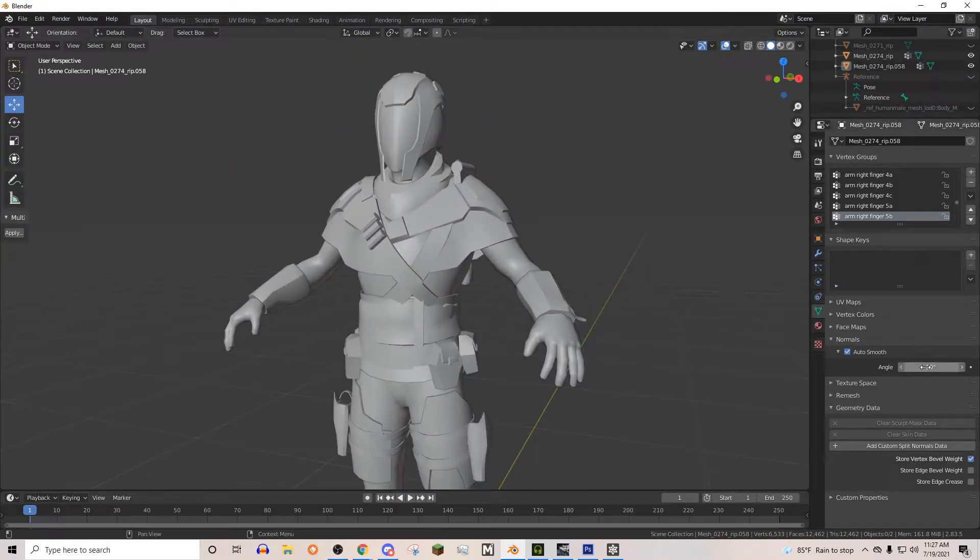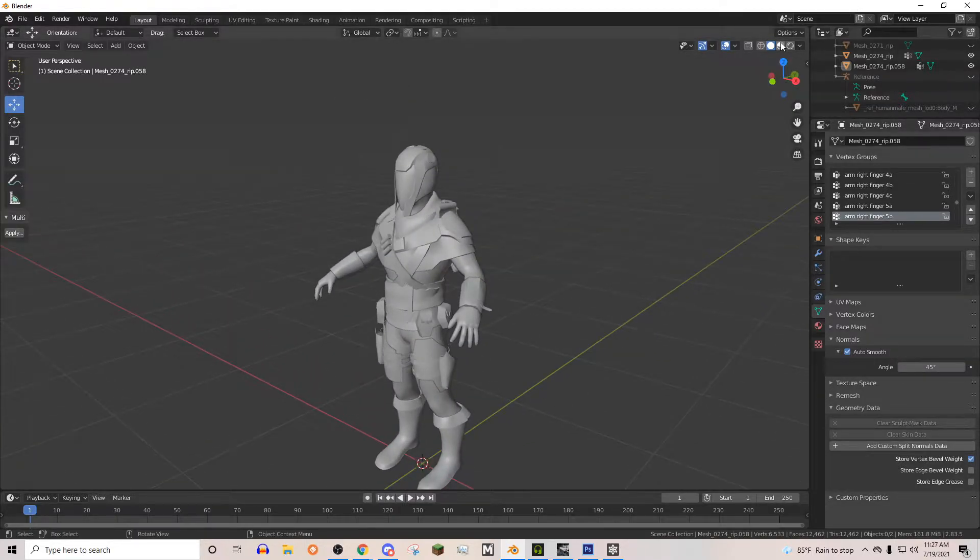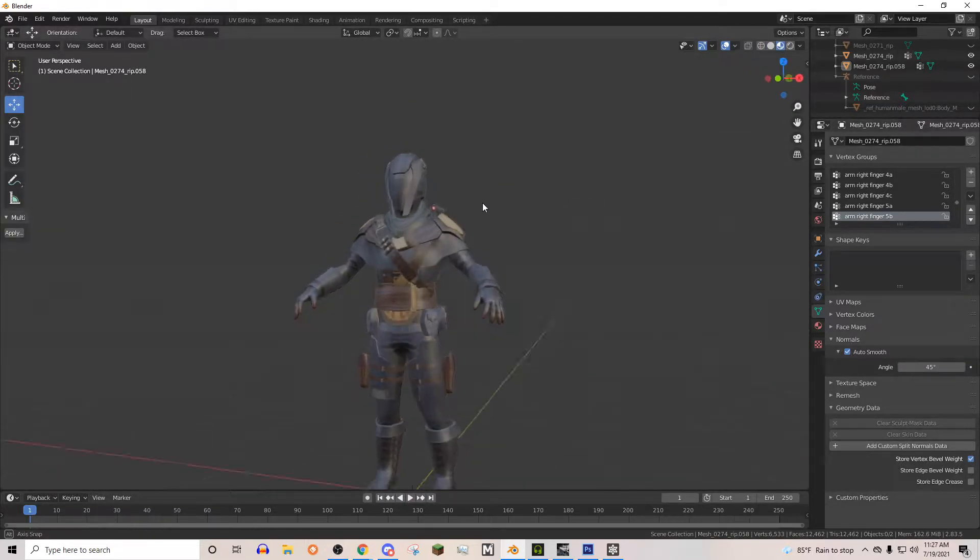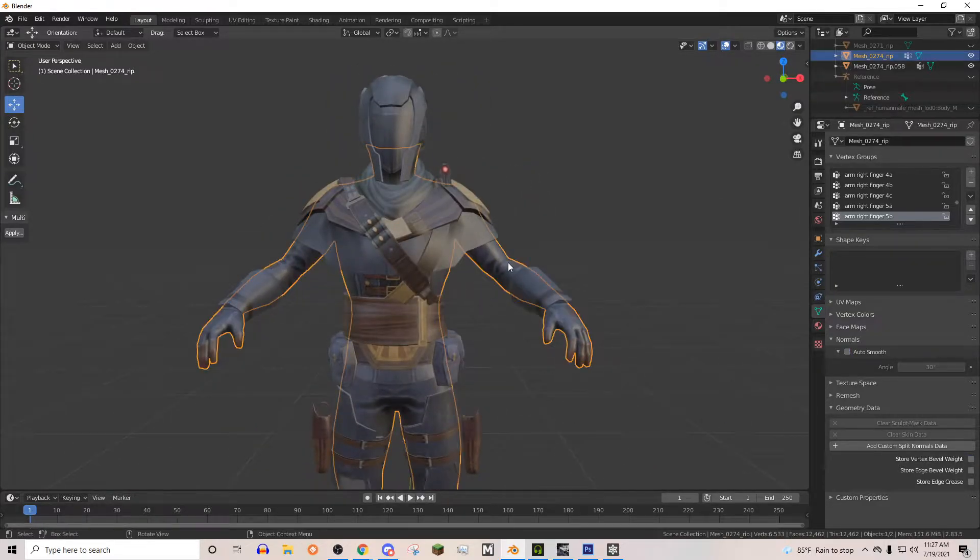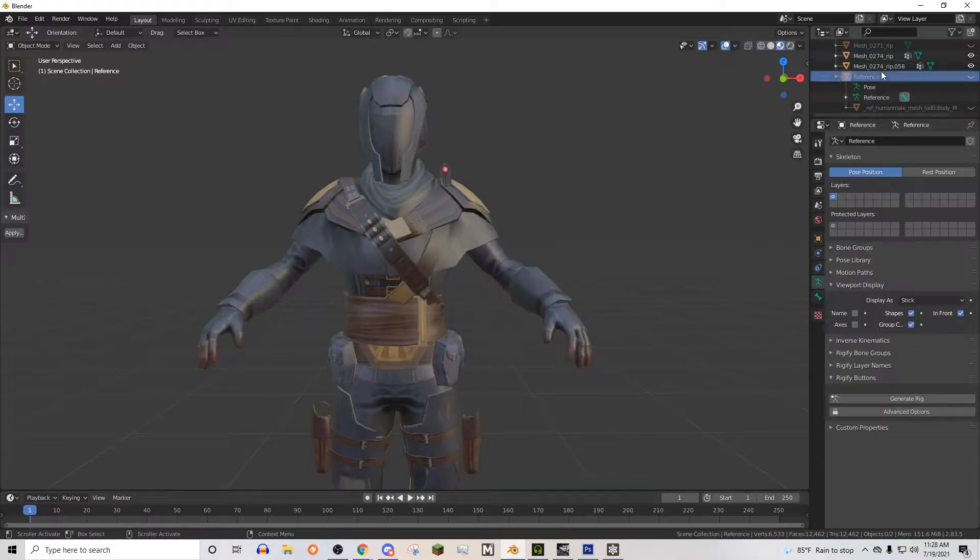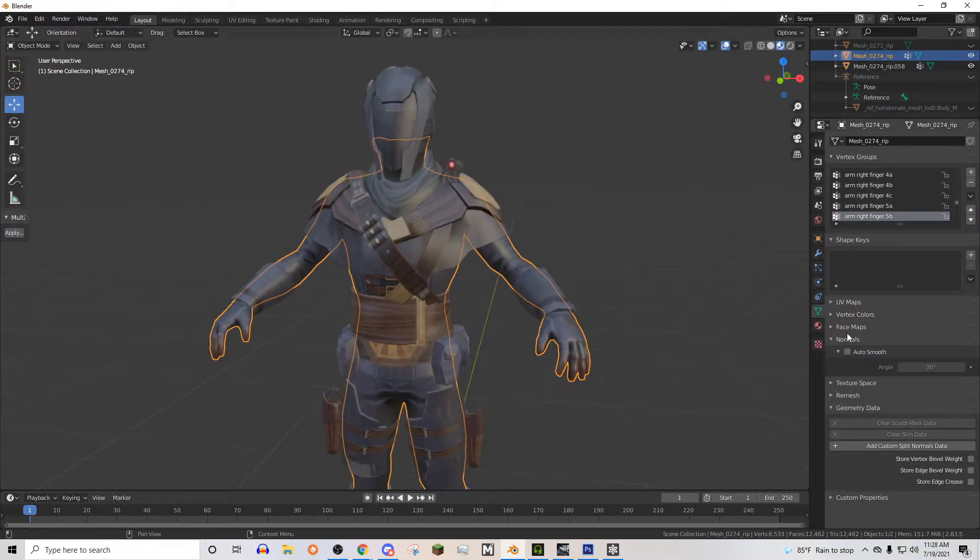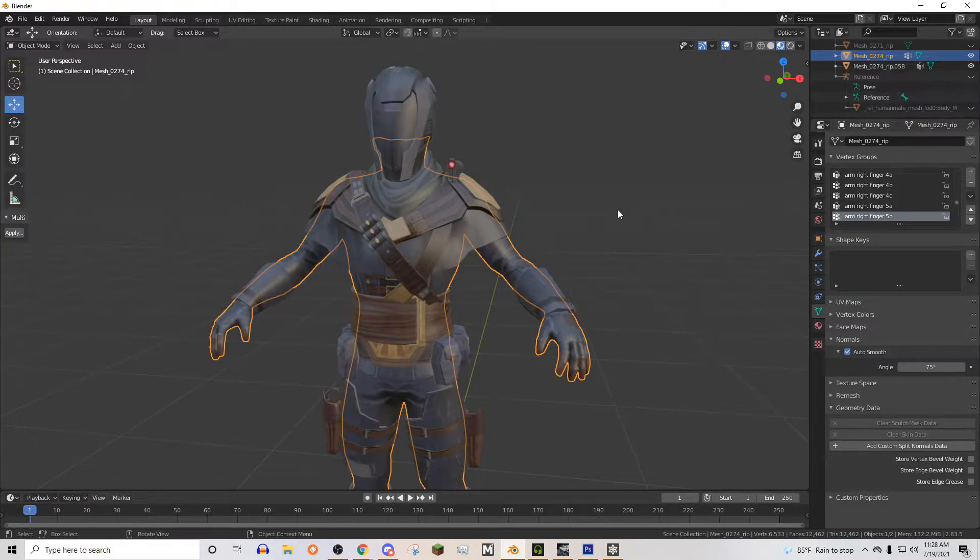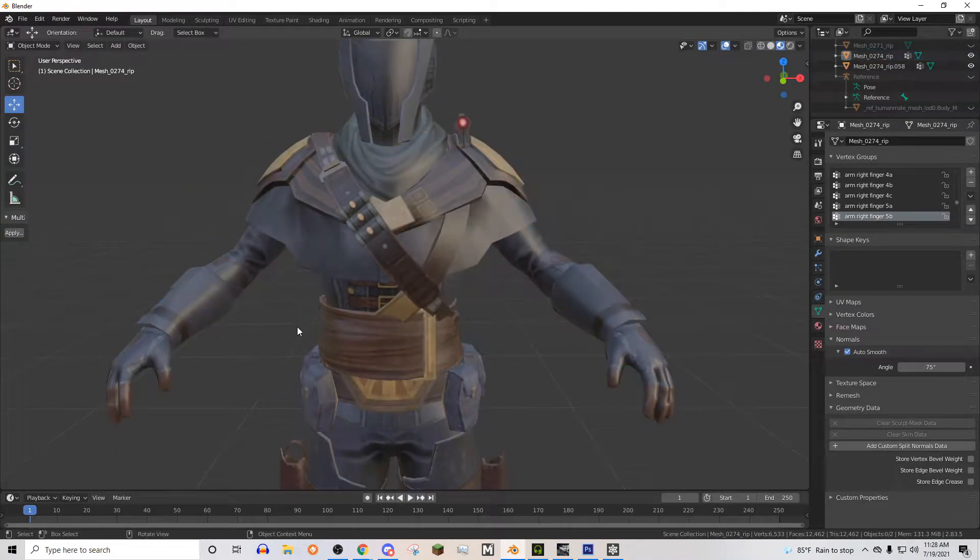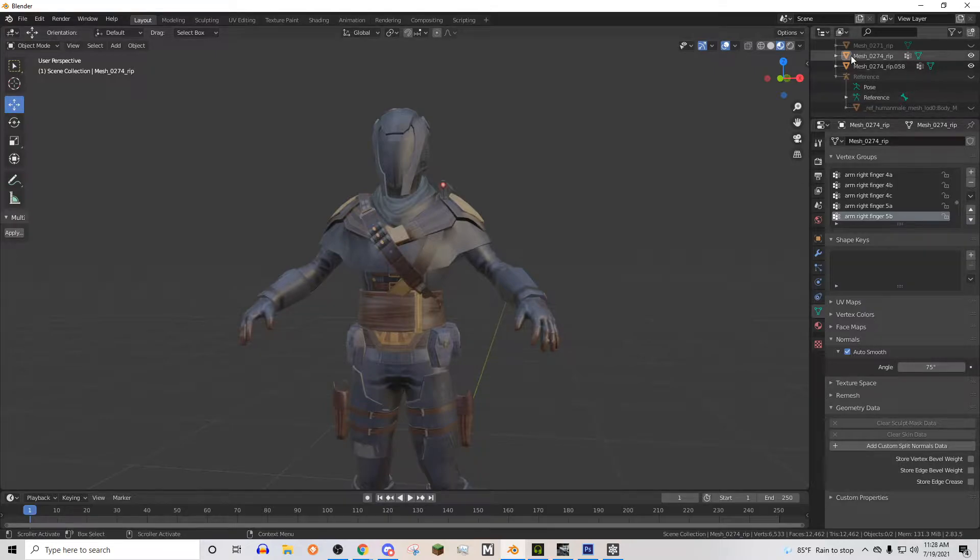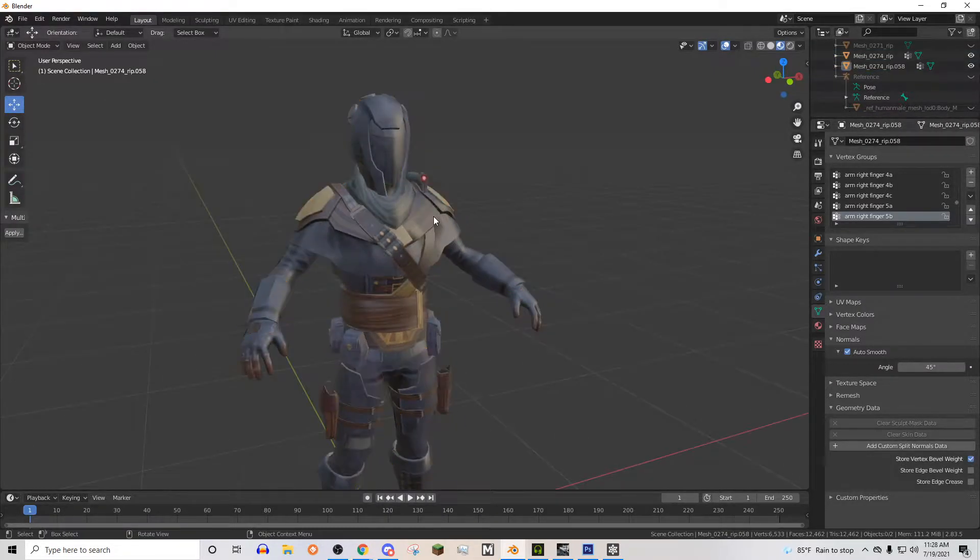And we're just going to set the angle to I think like 45. And we're just going to live with that. And it's already a lot cleaner. We're going to do the same thing to this body, the body part. But we're going to do like a bigger angle, like 75 or something, because we don't want it to be too blocky.